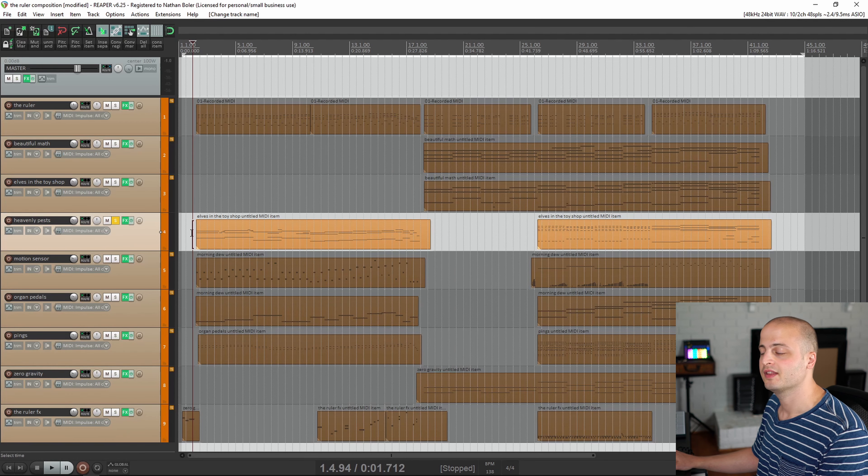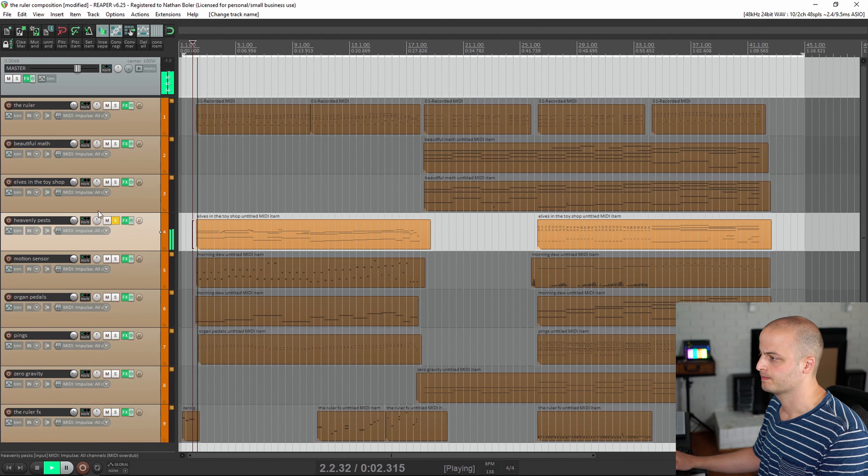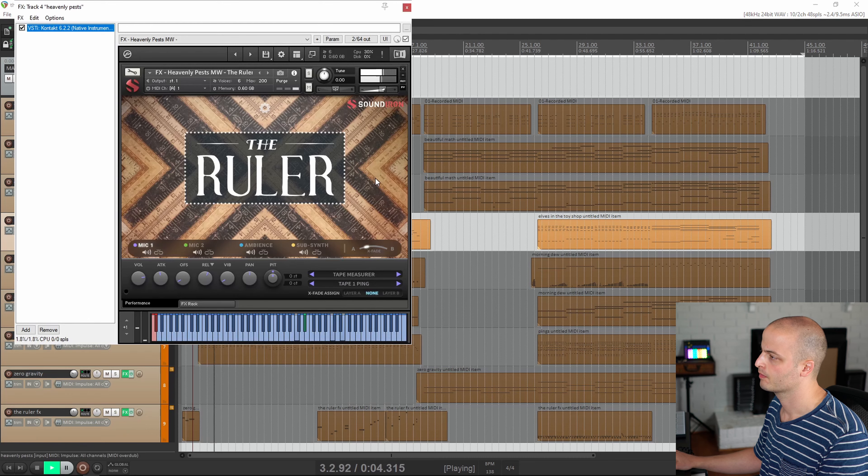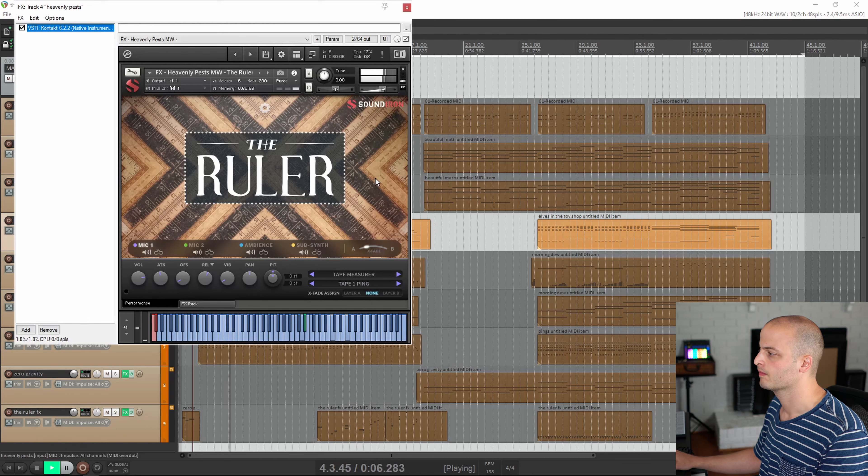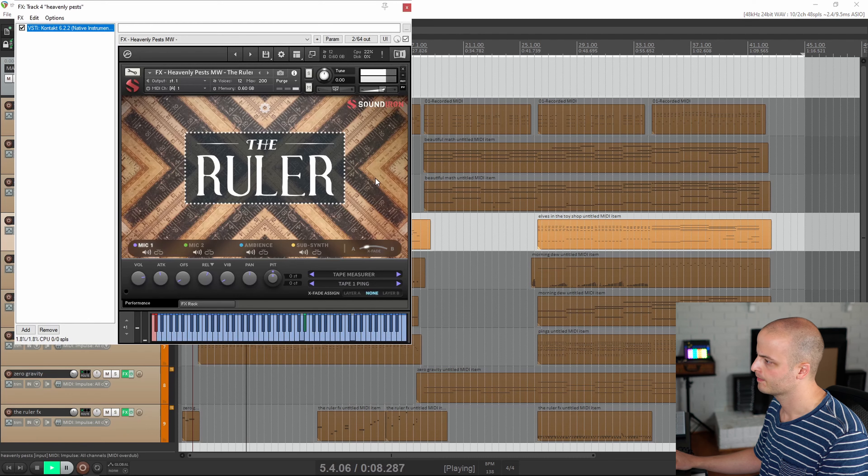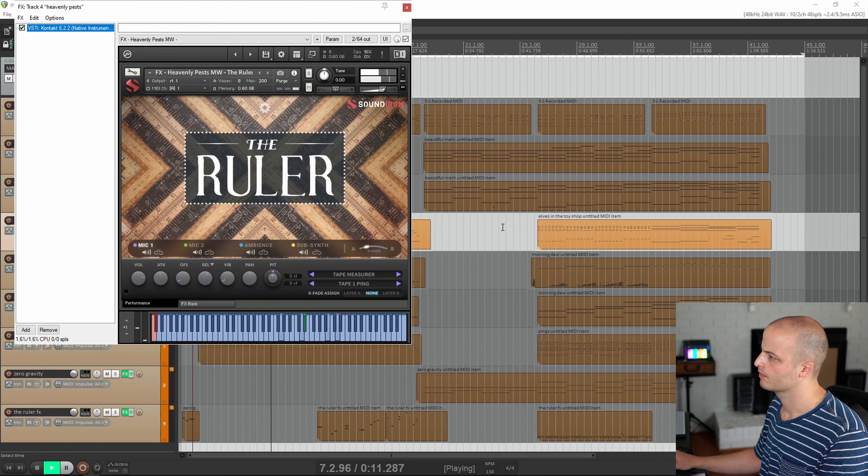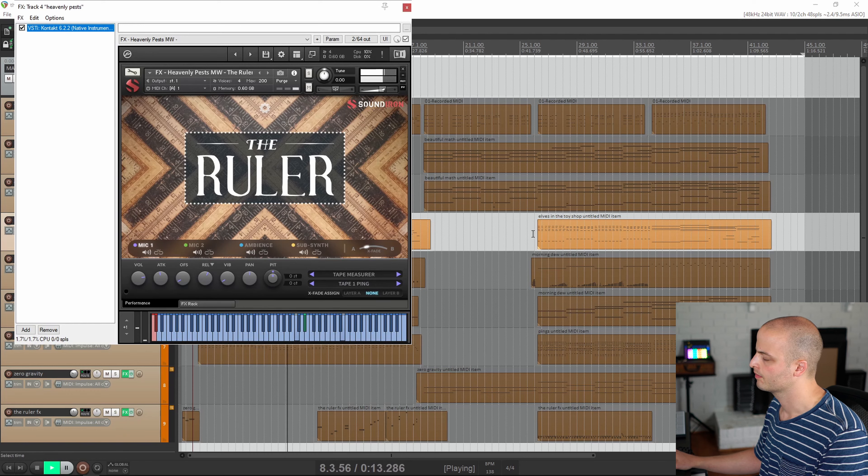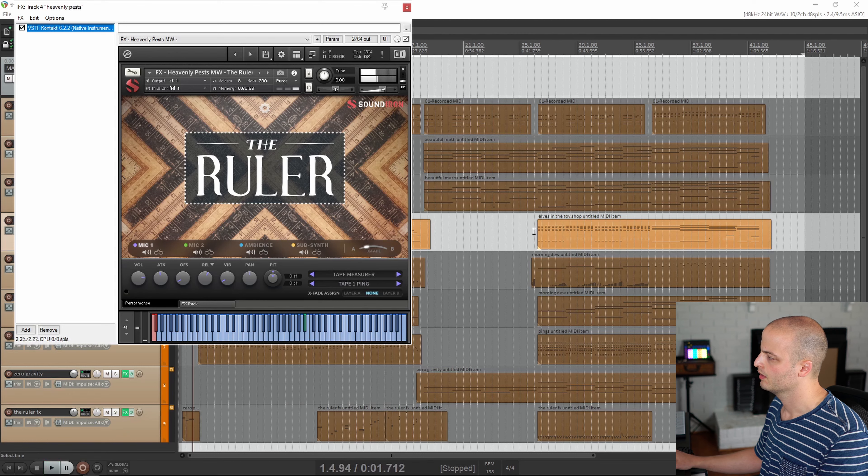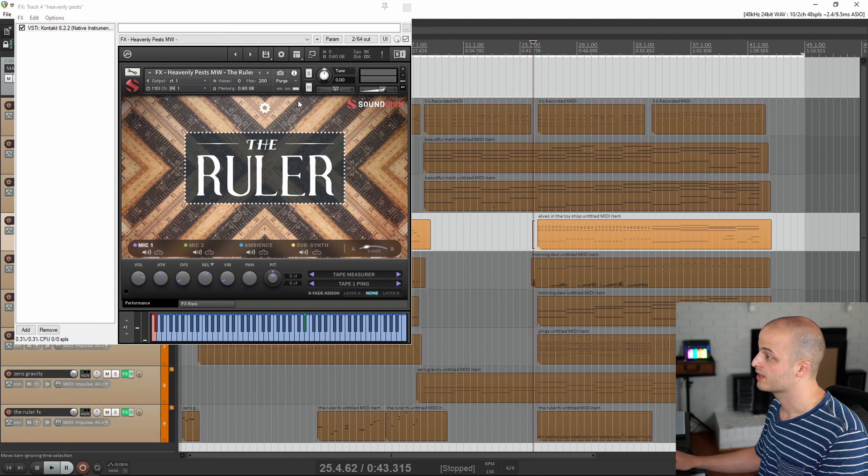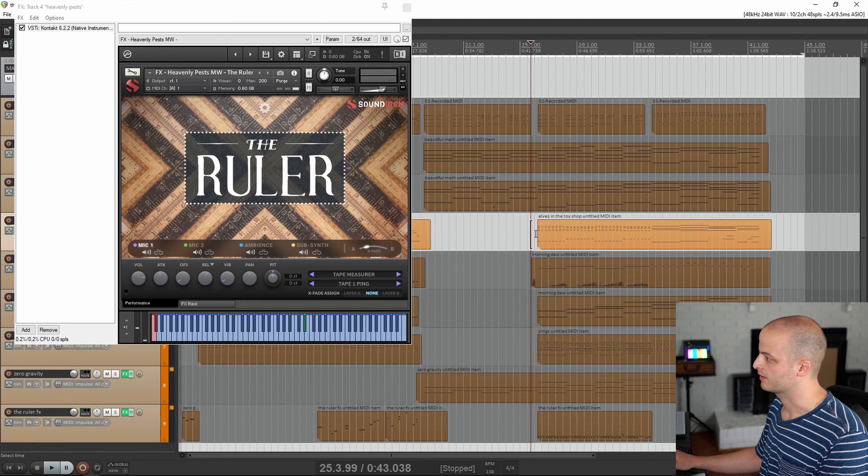This track is called Heavenly Pests. Sounds like there are insects in the attic or something like that.